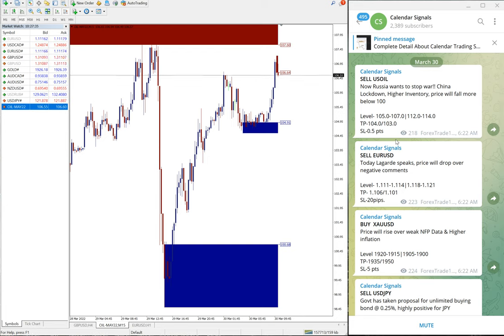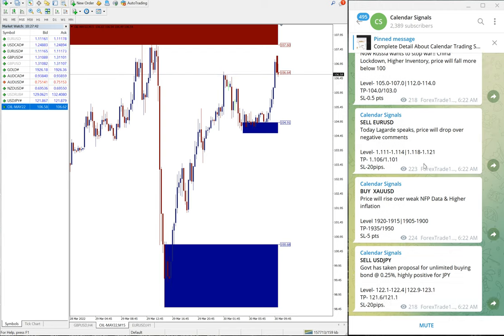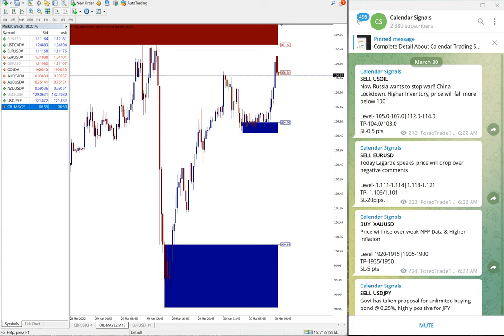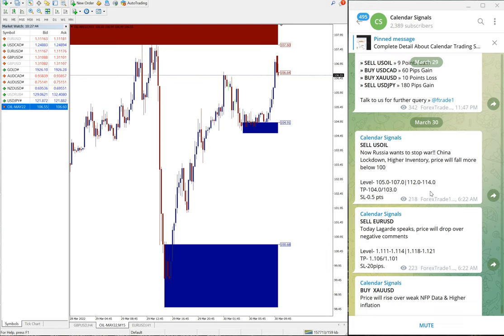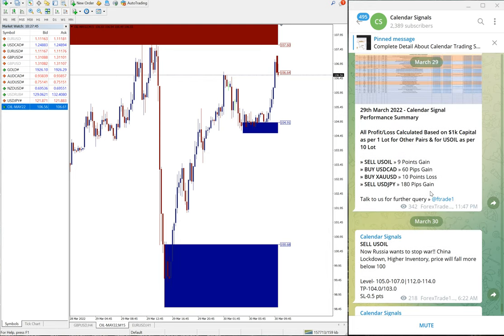Hello traders, welcome to Forex Trade One. Today we are going to show you the performance of our yesterday's calendar signal performance. Today March 30th, yesterday March 29th.